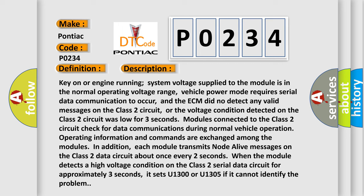In addition, each module transmits node alive messages on the Class 2 data circuit about once every two seconds. When the module detects a high voltage condition on the Class 2 serial data circuit for approximately three seconds, it sets U1300 or U1305 if it cannot identify the problem.